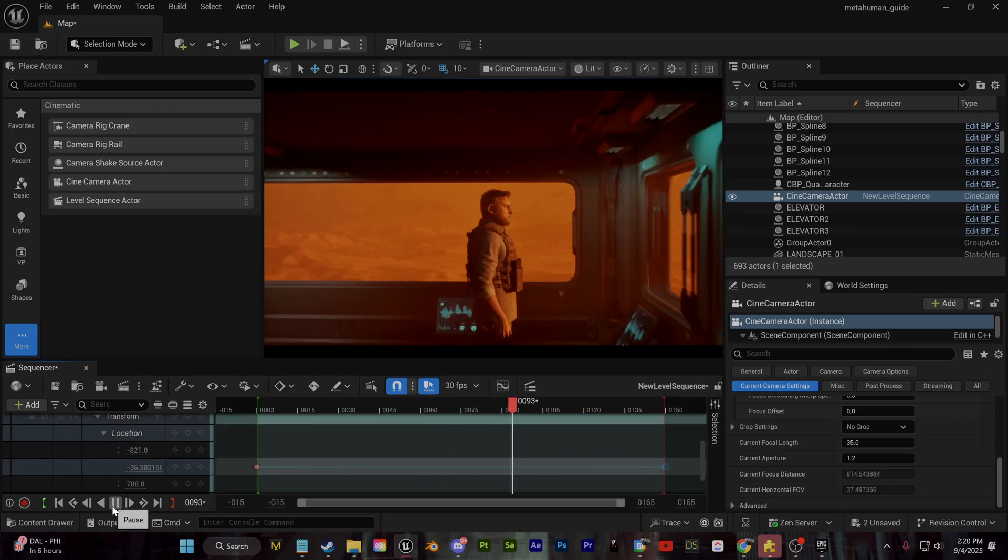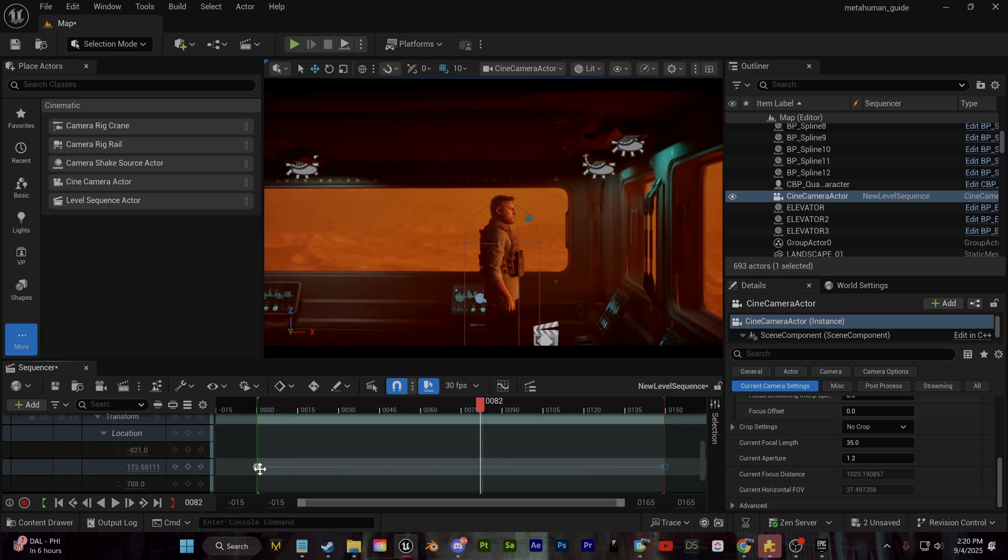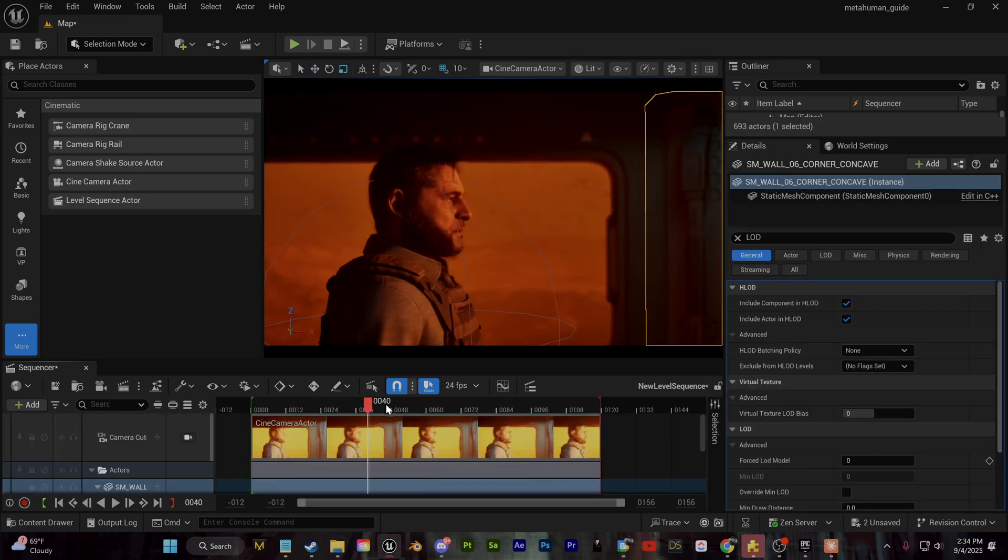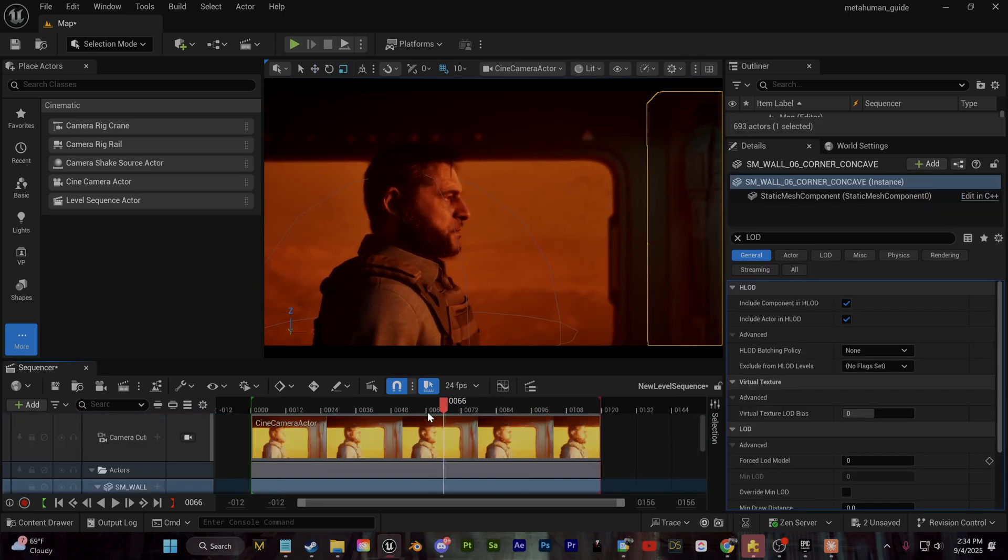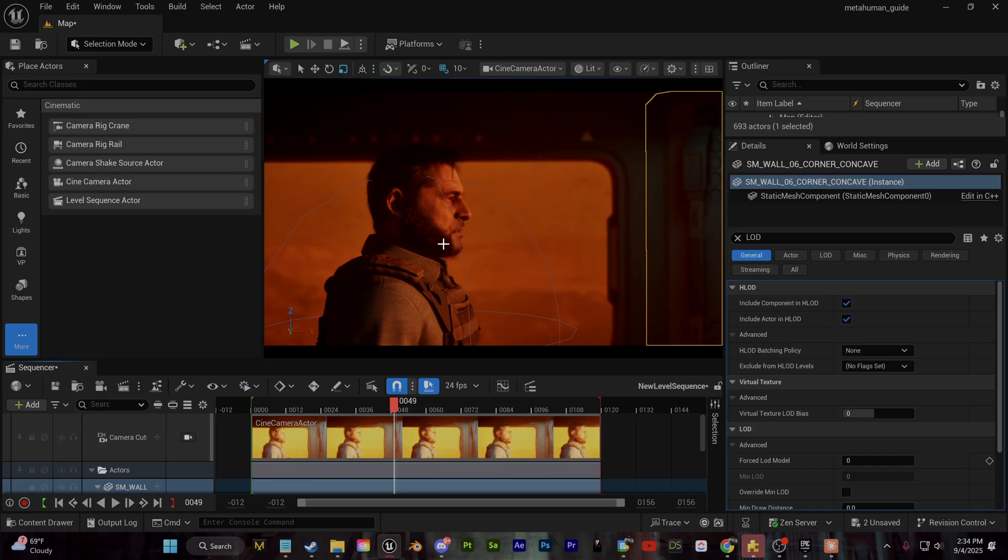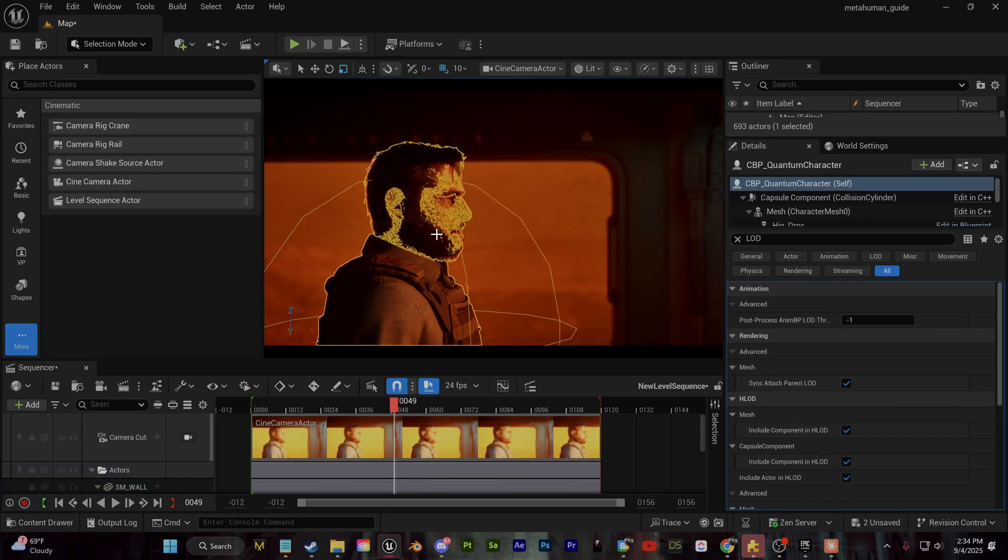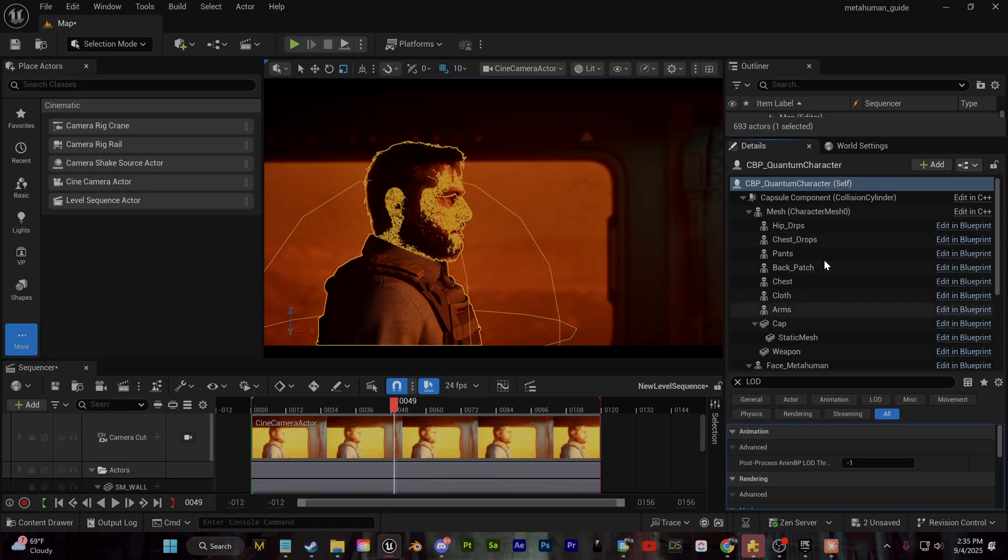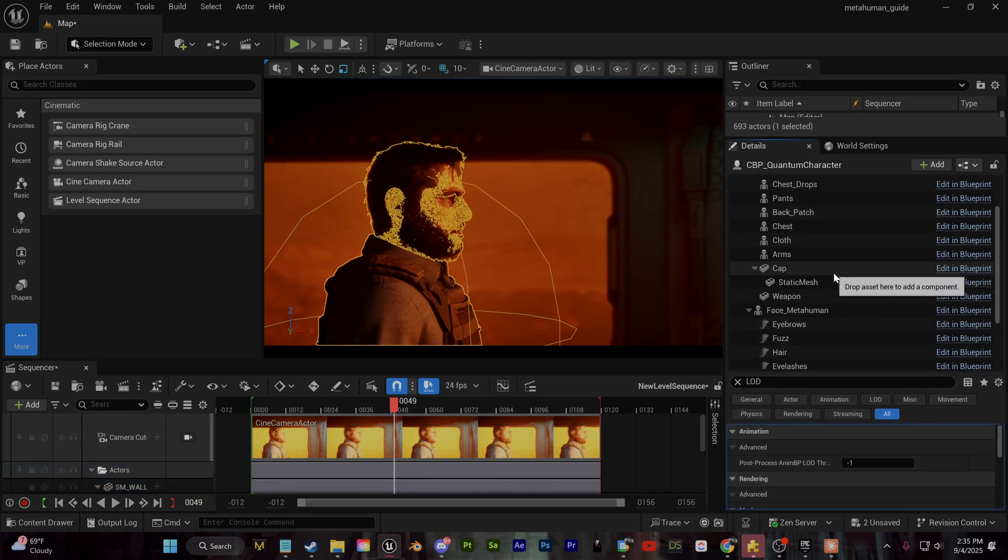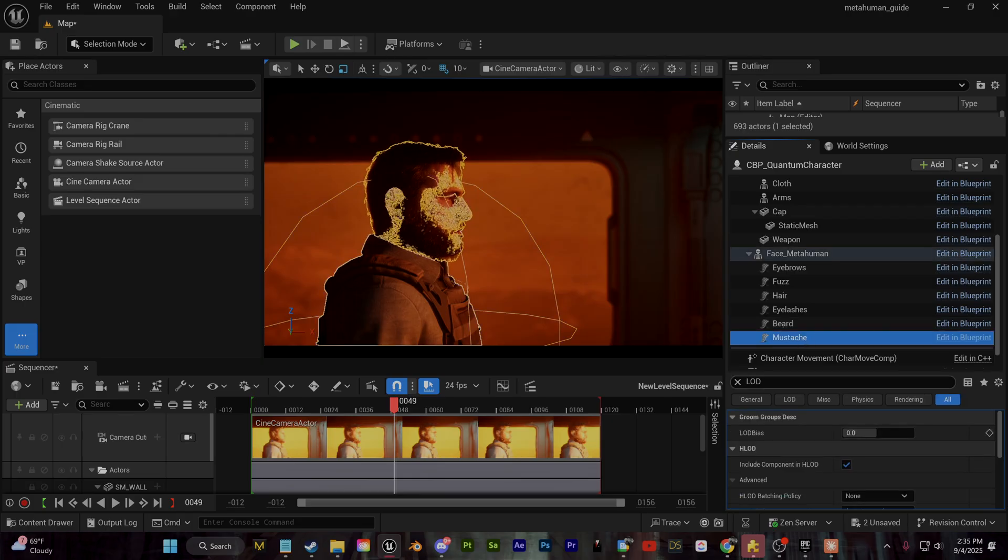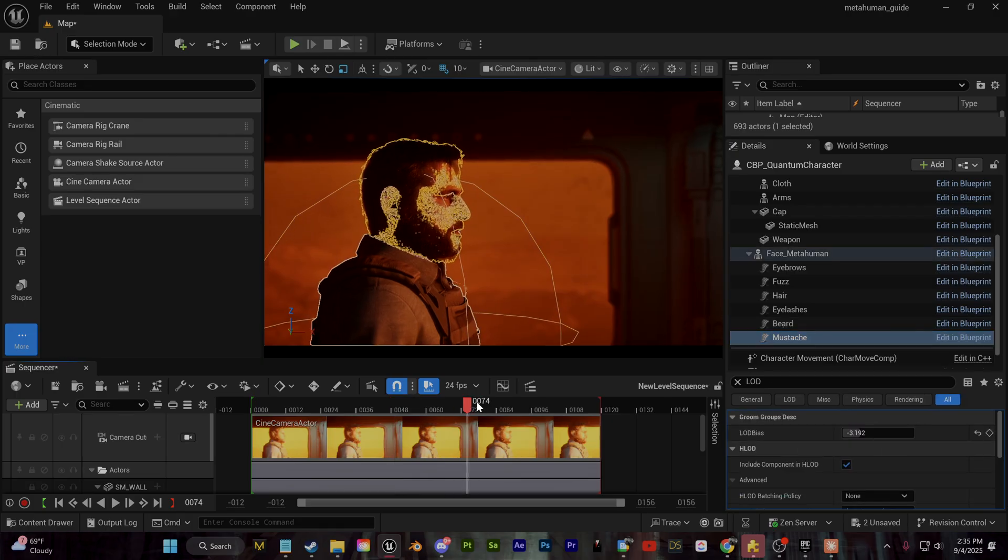Now you can see here, we're running into some LOD issues with the groom, specifically his mustache kind of clipping in and out the closer you get. So what I'm going to do is I'm going to select my character. I'm going to scroll down to the mustache groom part of this blueprint here, and I'm just going to change this LOD bias until we get rid of that clipping.